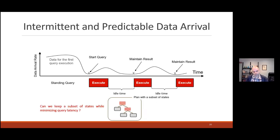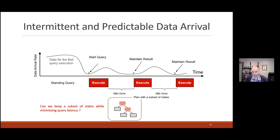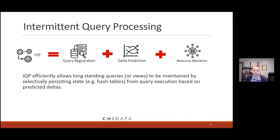The middle ground we're thinking about is being intelligent about what we keep. Can we make decisions about where data is going to come and keep an intelligent subset of states? If we keep the right state — the right side effects from query operators — we can give a fast refresh of that result, update the result fast, and use less resources. We use less memory by compressing the query state in idle time, and if we keep the right things, we don't have to do a lot of recomputation. For those familiar with Recycler, this is more or less thinking about Recycler but with predictive models on top.